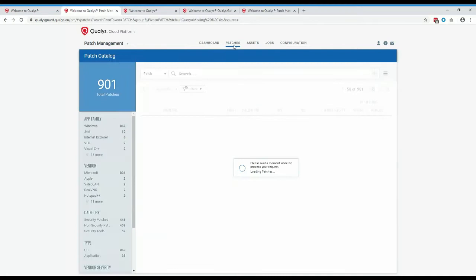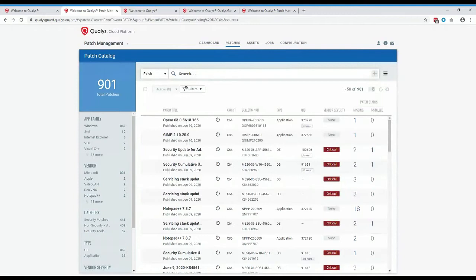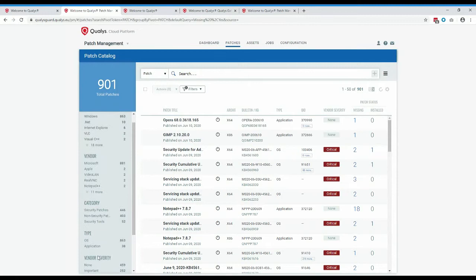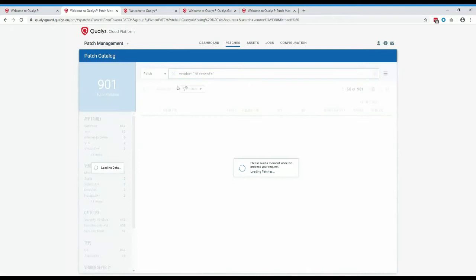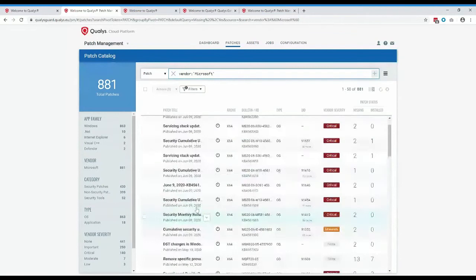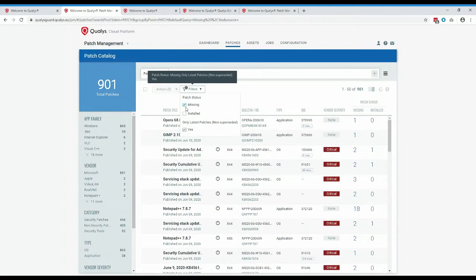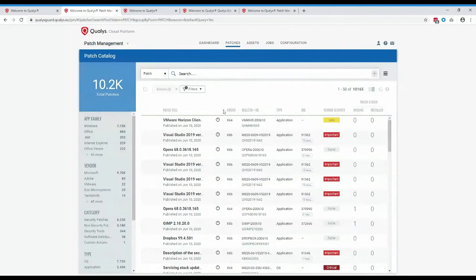Looking at the patch catalog, by default we filter to show only what's missing in your environment and what is required — also taking into account any supersedents. In my demo environment there are 901 patches missing. On the left-hand side you can see how that breaks down by app family, vendor, categories, type, vendor severity, or reboot required. You can narrow the search by selecting just Microsoft, for example. If you want to see all patches in the catalog, you can use the filter to untick the 'missing' status and see all 10,000 non-superseded patches, or untick non-superseded to see all patches including superseded ones.